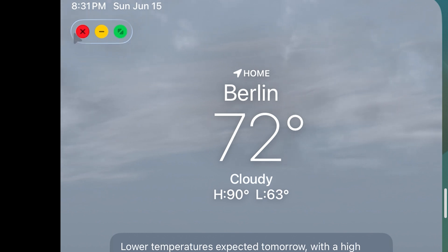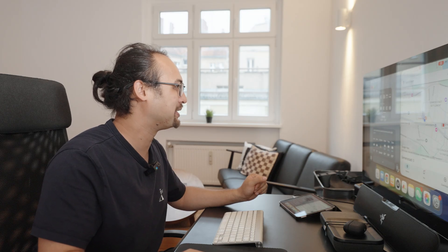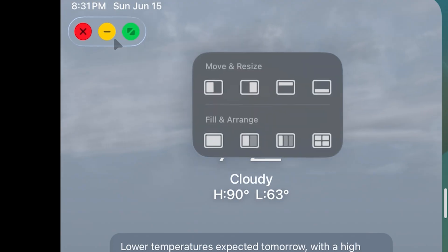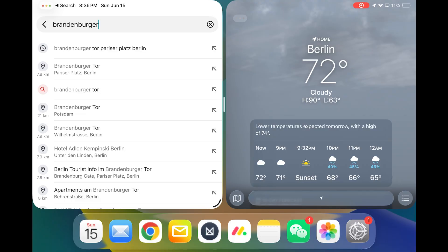And when we right click on that one, yeah, we can also do the specific arrangements of these windows. Yeah, to be honest with this view, it's so easy to switch between the apps.